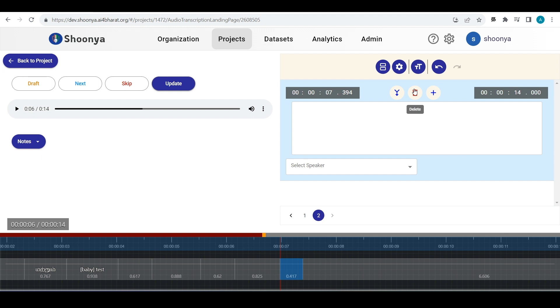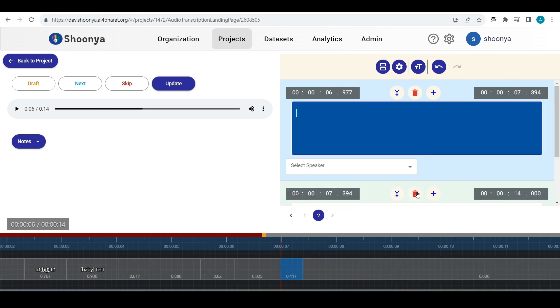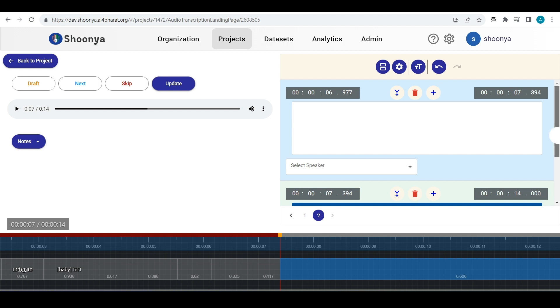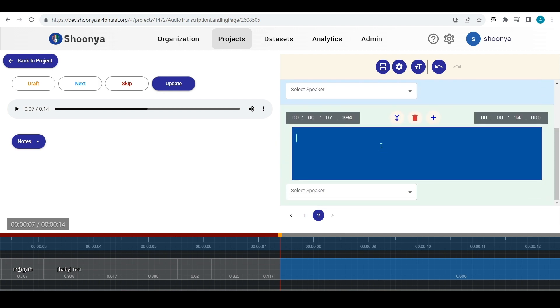If you want to add a new segment, just click on this add subtitle box and a new segment will get added below this.